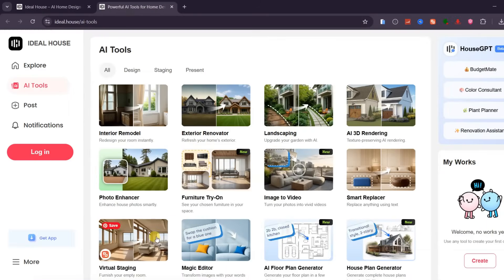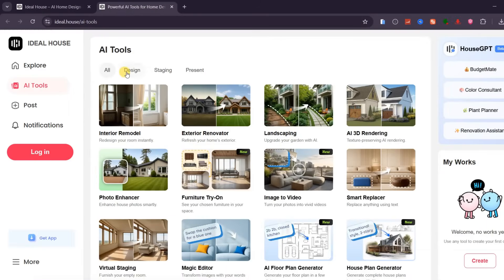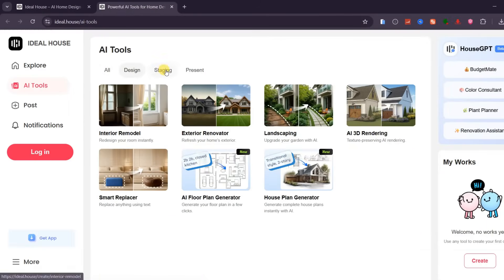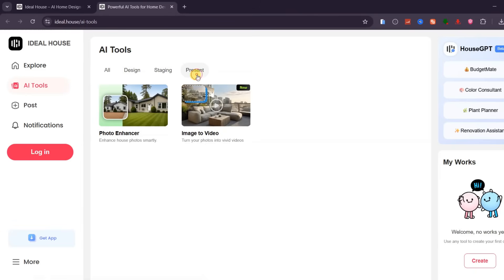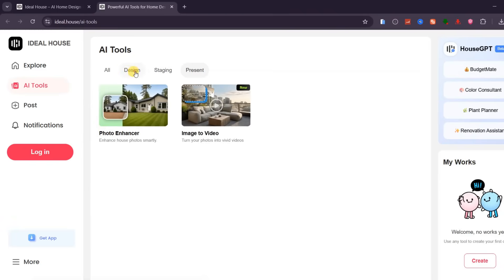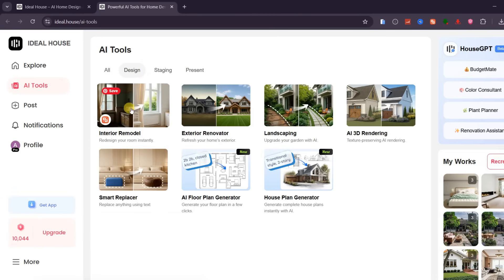There are several powerful AI tools available here for designing, staging, and visualizing your spaces. Let's start with the design tools. Suppose you want to completely redesign the interior of your living room. For that, we'll use the Interior Remodel feature.